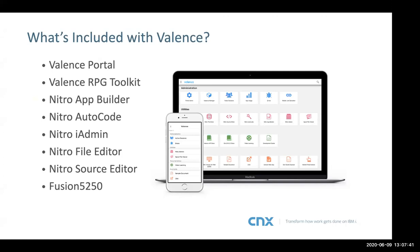Those are the main features, and I'm ending this slide by putting a star next to the Nitro App Builder because this is really the star of the Valence Modernization Suite. This is what actually drives most of the Valence sales — once potential customers see how easy it is to actually develop apps with this tool, that is the main driver. All the other things are very important too, but if Valence was a movie, the Nitro App Builder would be the star of the show.